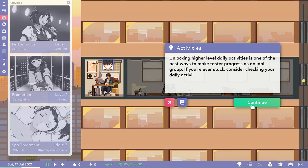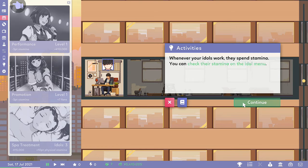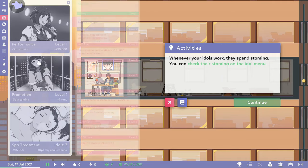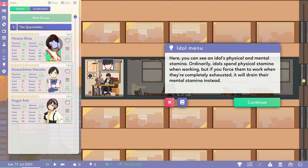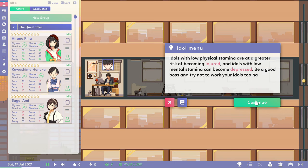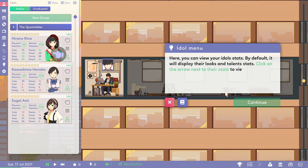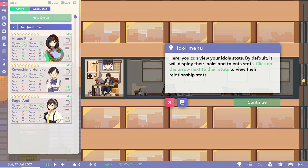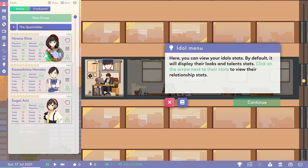So to get more from the dailies, we've got to unlock the higher level stuff. Every time they work, do something, they spend stamina. You can check the stamina in the idol menu. Okay, all right. Okay, I get that. They get exhausted physical and mental stamina. They may get injured and depressed. Oh dear, that's not good. So can we actually make them better singers, better dancers, or something? Is that part of the game? I'm hoping it is because two of them really need to learn how to sing and dance.